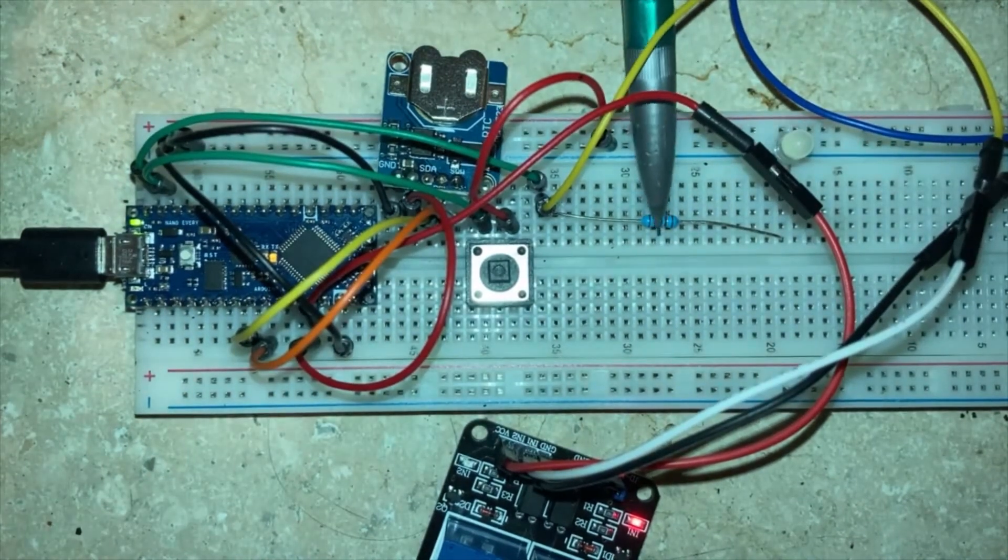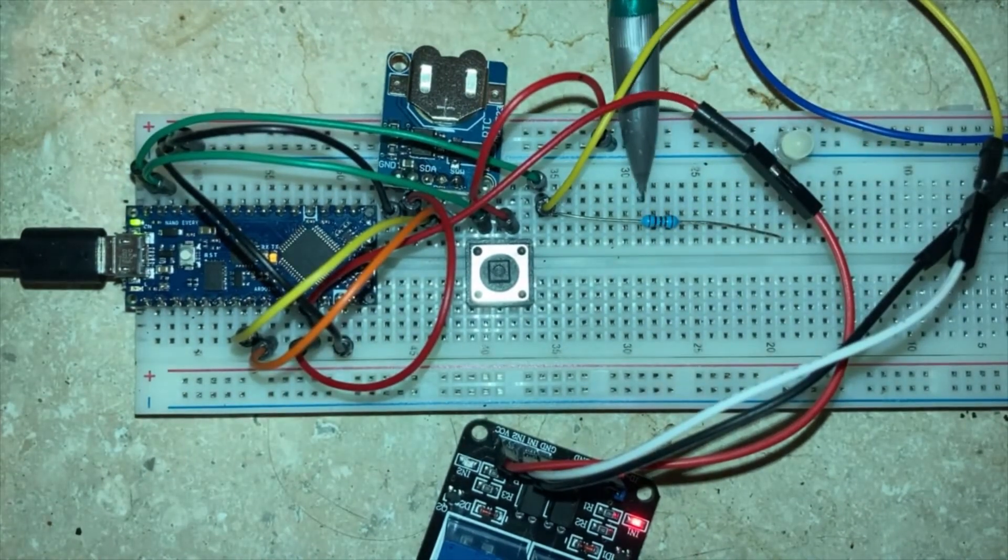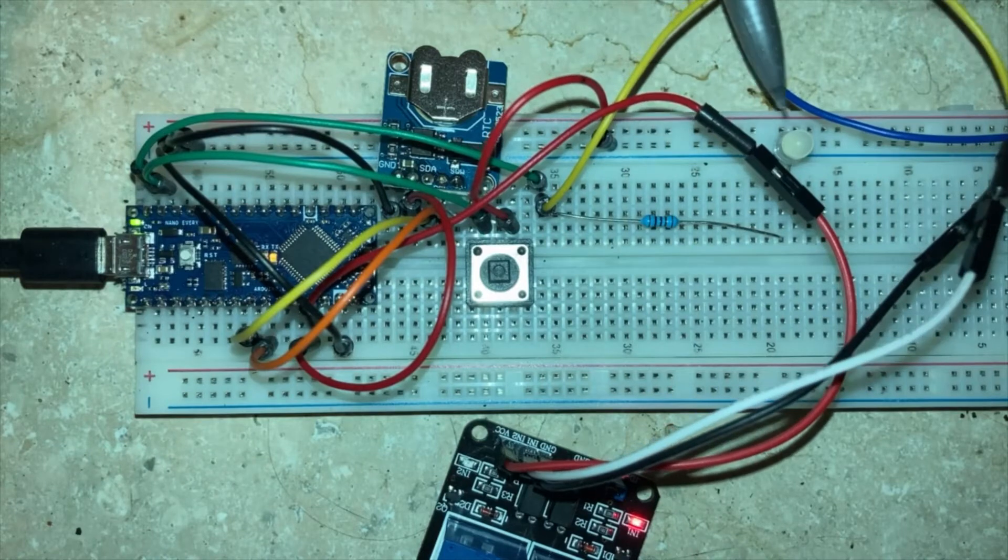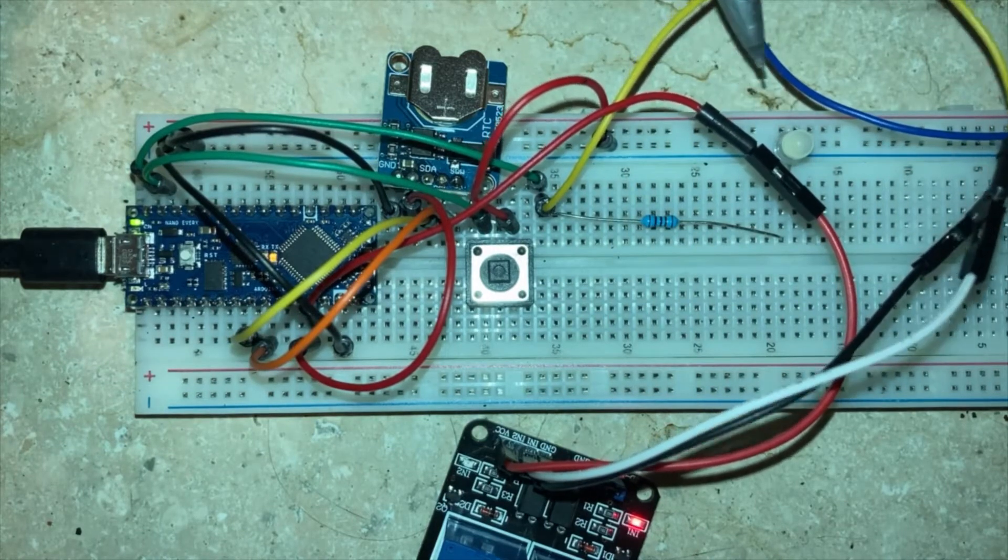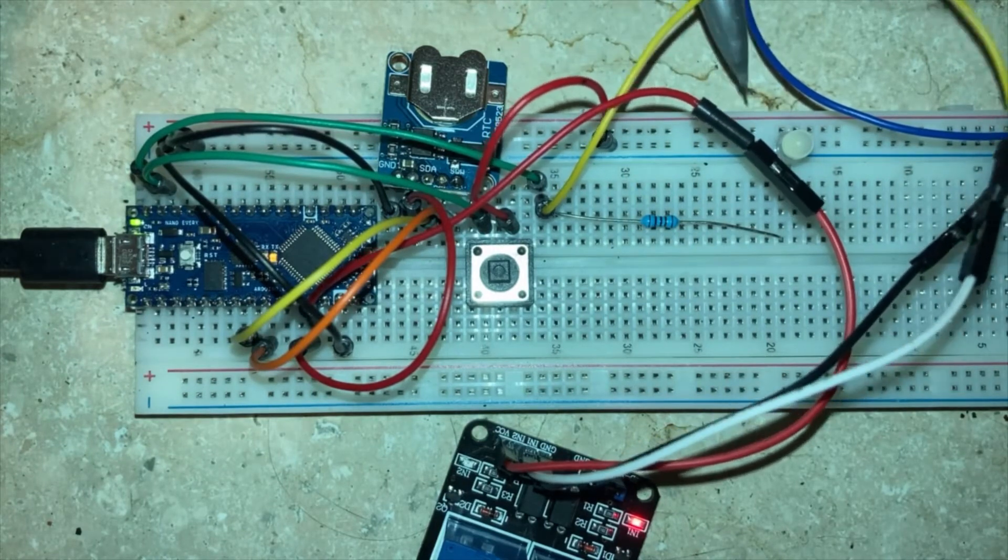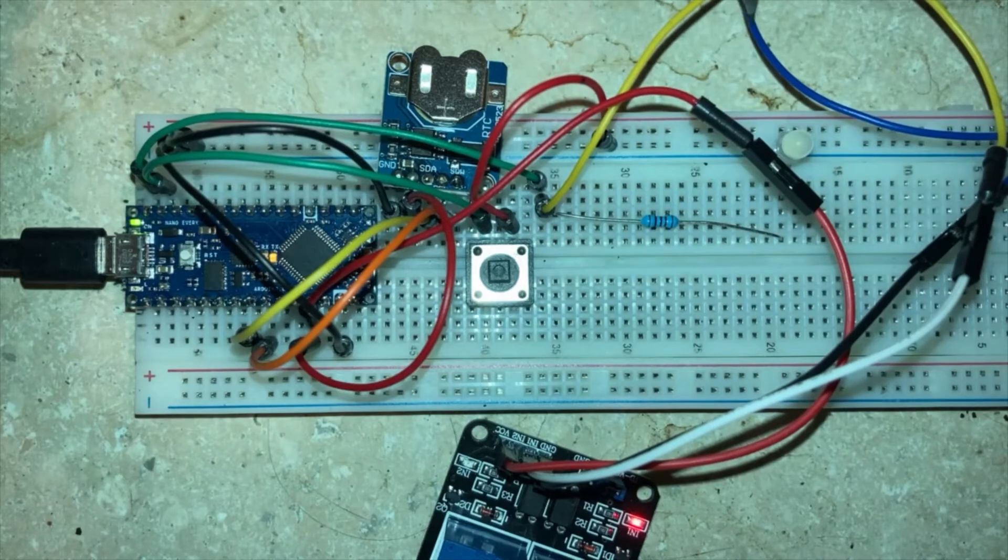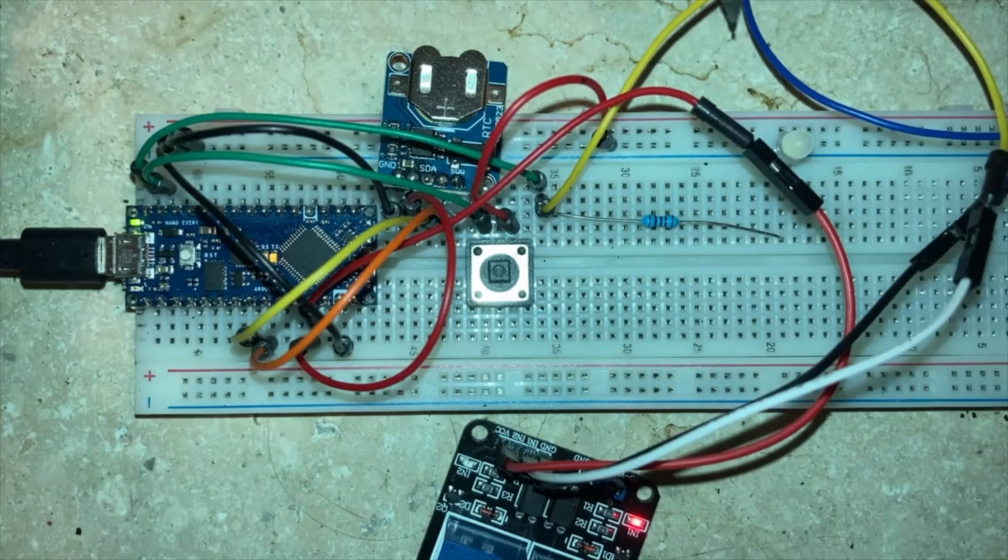And I've just got this resistor here so that the LED, which has very little resistance, isn't just a short when it's activated.